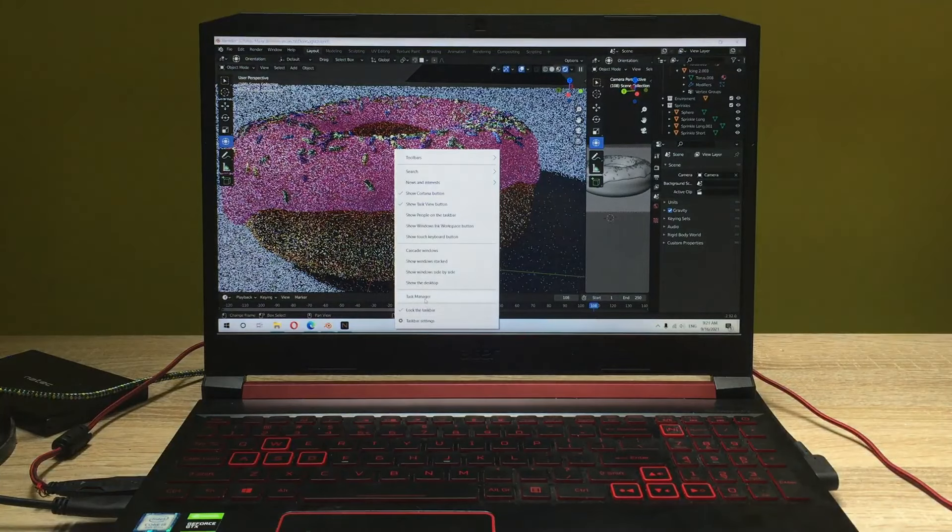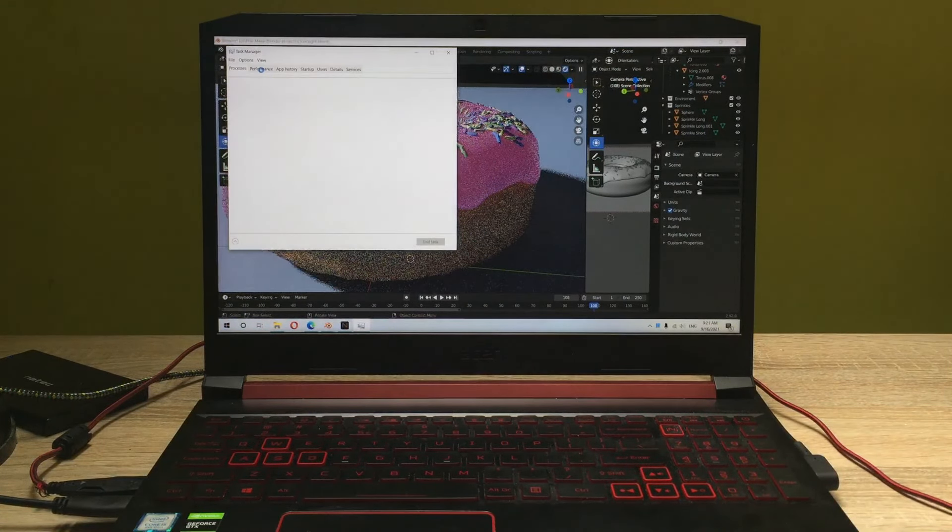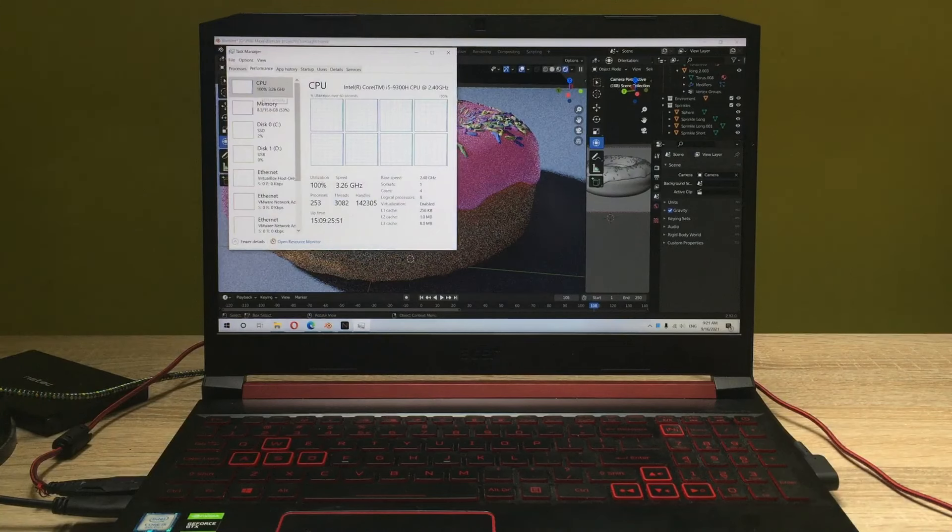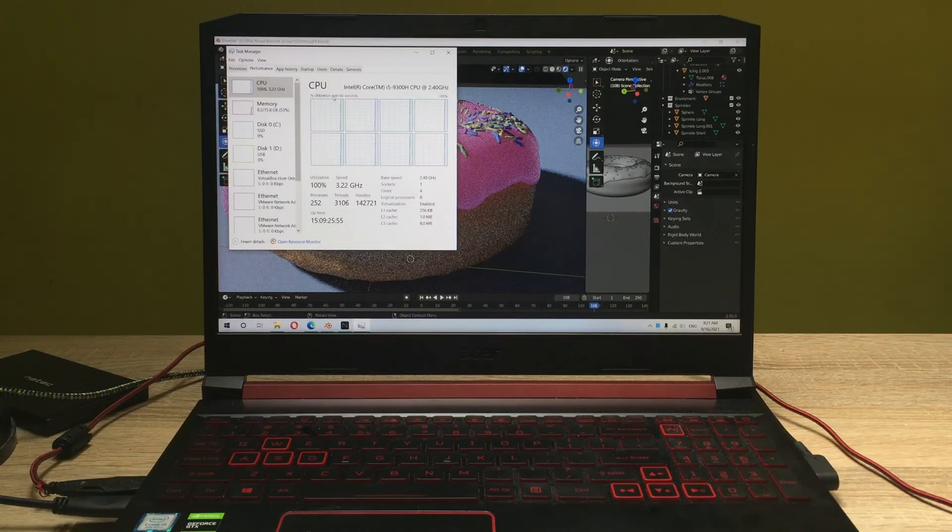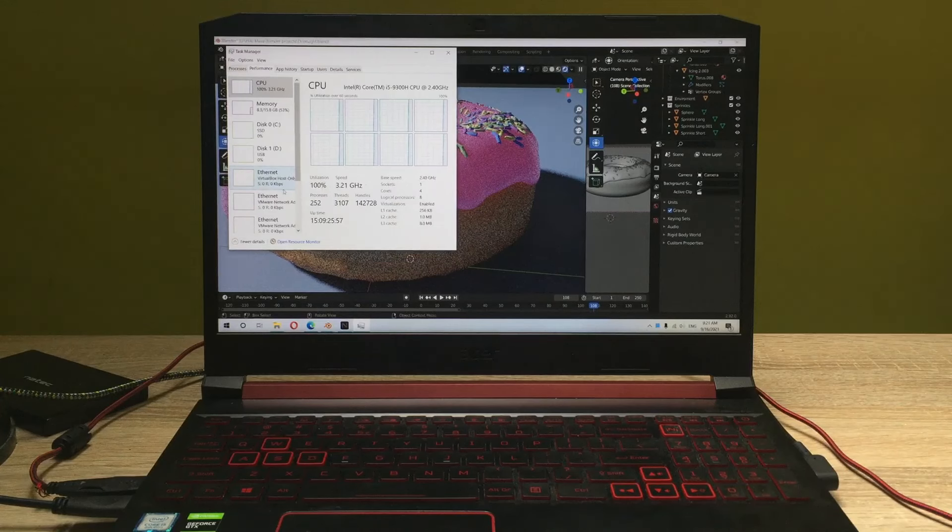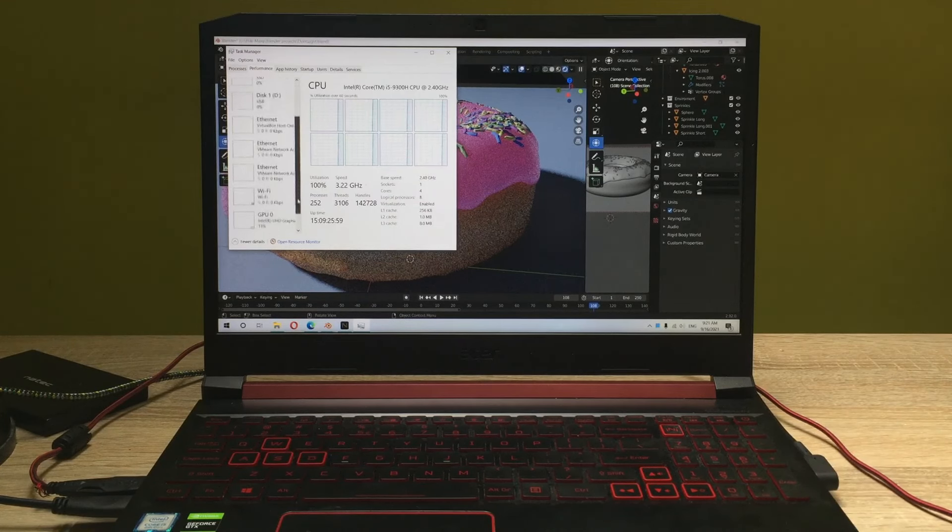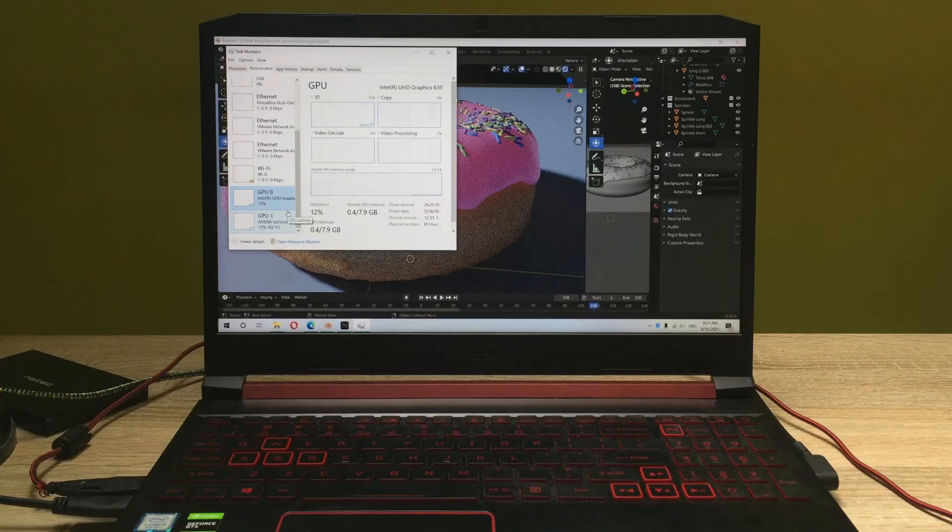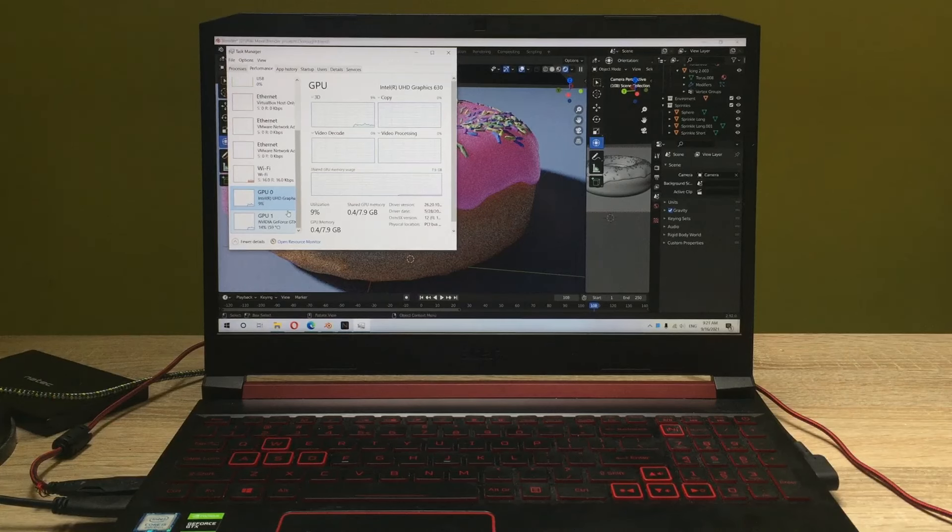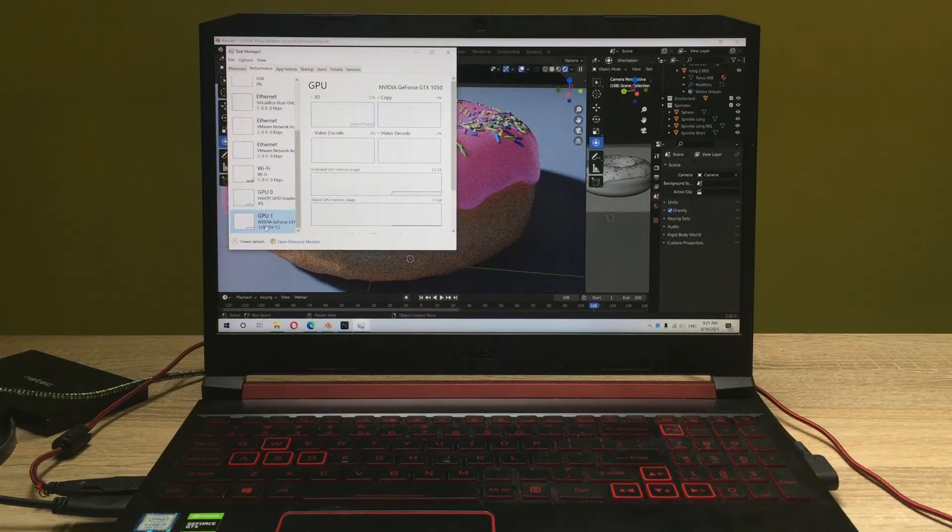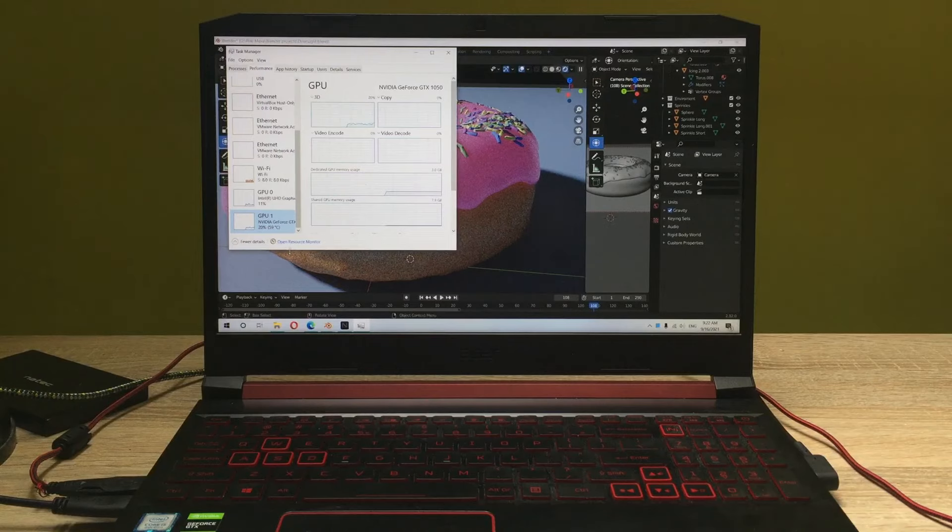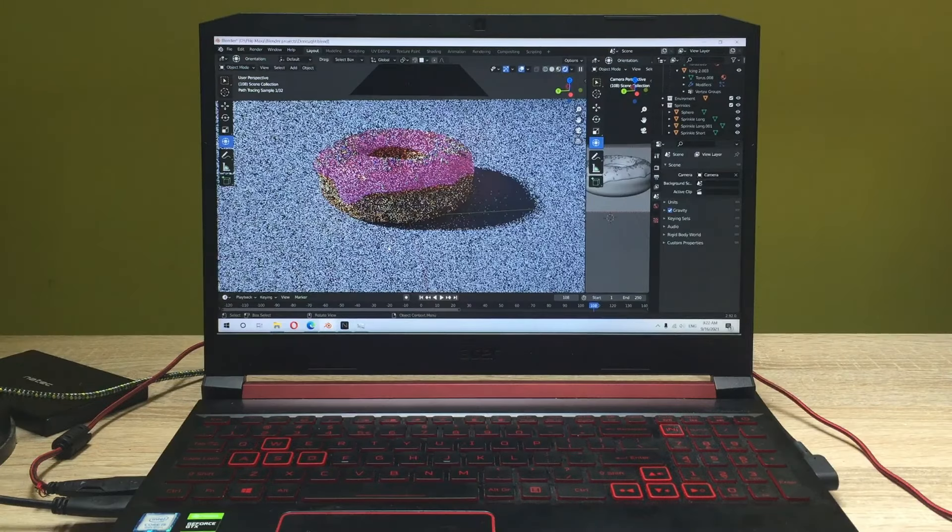Now let me go to the task manager and we'll enter the utilization of the components being used in the laptop. So we've got the CPU working 100%, absolutely crushed, doing a lot of work here. We obviously have our graphics utilized, so the Intel UHD graphics integrated graphics are being utilized at 10% and the dedicated one, the GeForce 1050, is being utilized at around 15 to 20%, so that's also quite there.